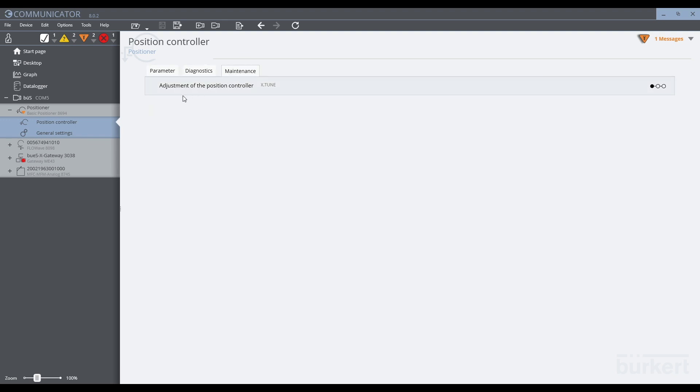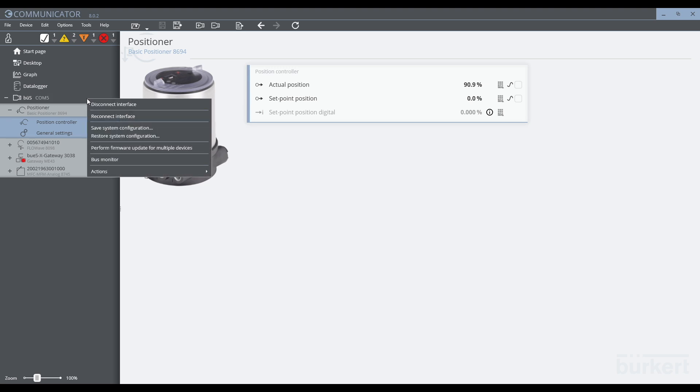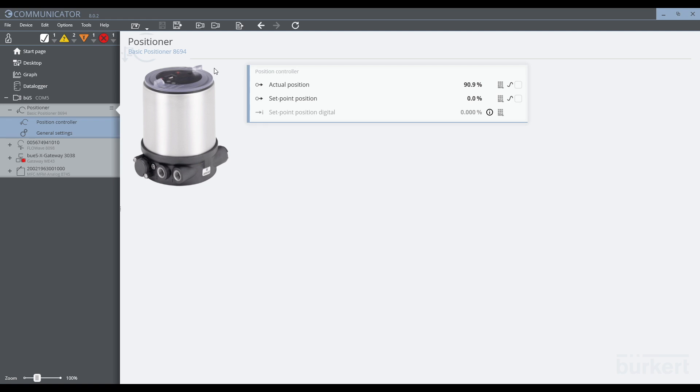Once we have finished with the devices, we are able to disconnect the bus interface. We can do this by right-clicking on the interface and selecting disconnect interface, or by using the disconnect interface menu icon at the top of the screen.